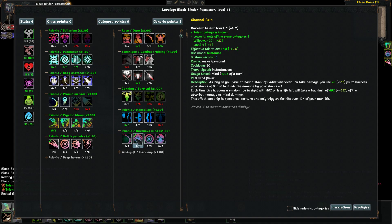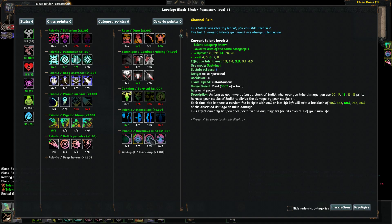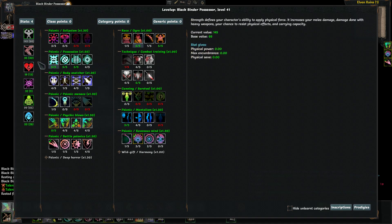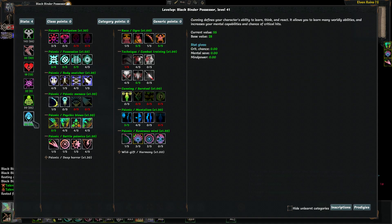When you take damage, use 17th side to harness your stacks of sadists to divide the damage by your stacks plus 1. Each time this happens, a random foe in sight with 80% or less life will take backlash. At max, if we take 100 damage and we have a stack of sadists, which is likely, it will divide that damage by 2. That seems a little too powerful, but let's go ahead and grab it. Let's finish raising out cunning for some mind power and critical strike chance.